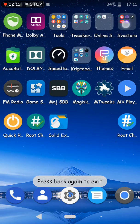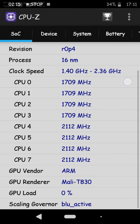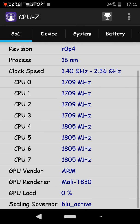You can also check this in CPU-Z. Scaling governor blue active.